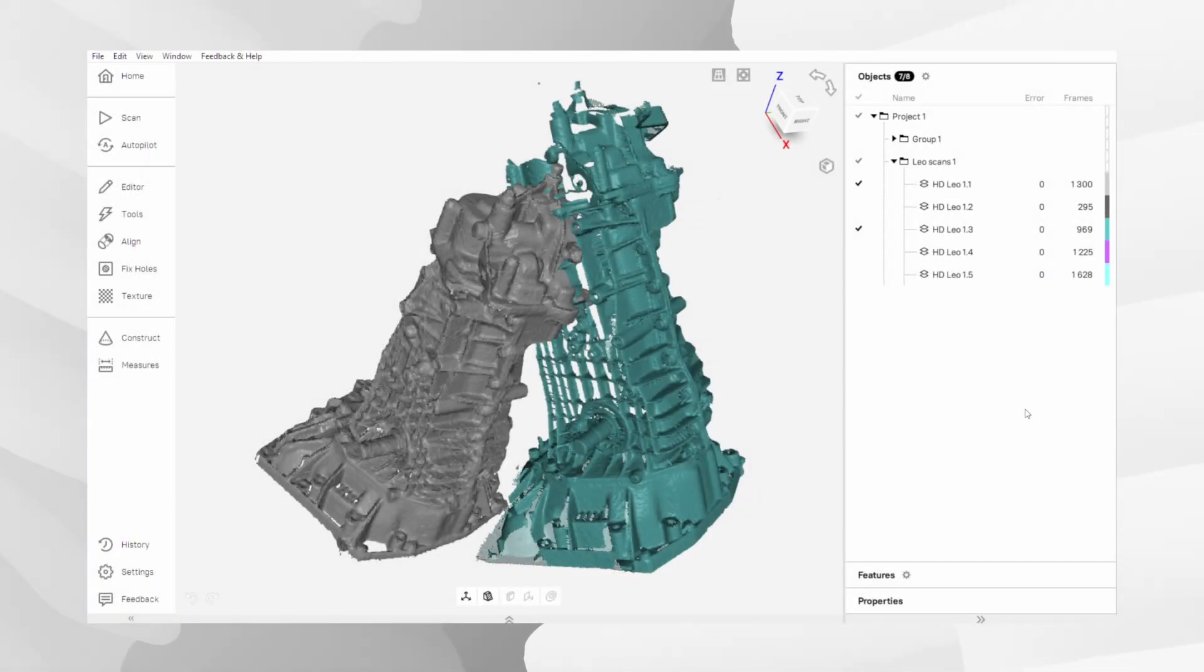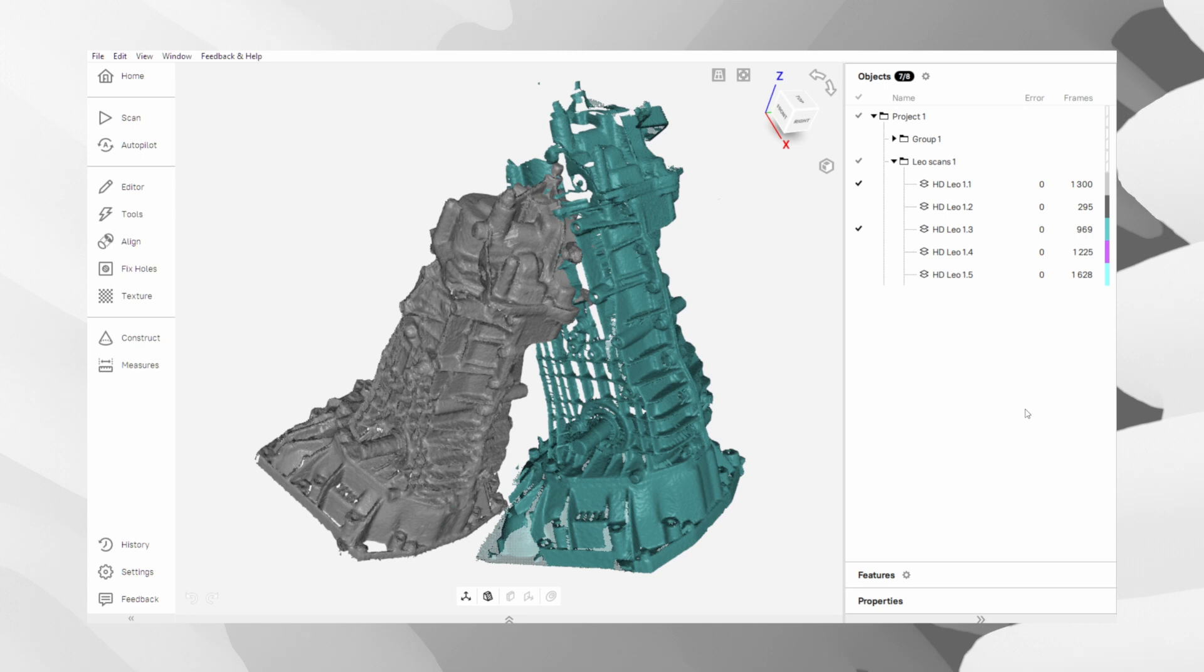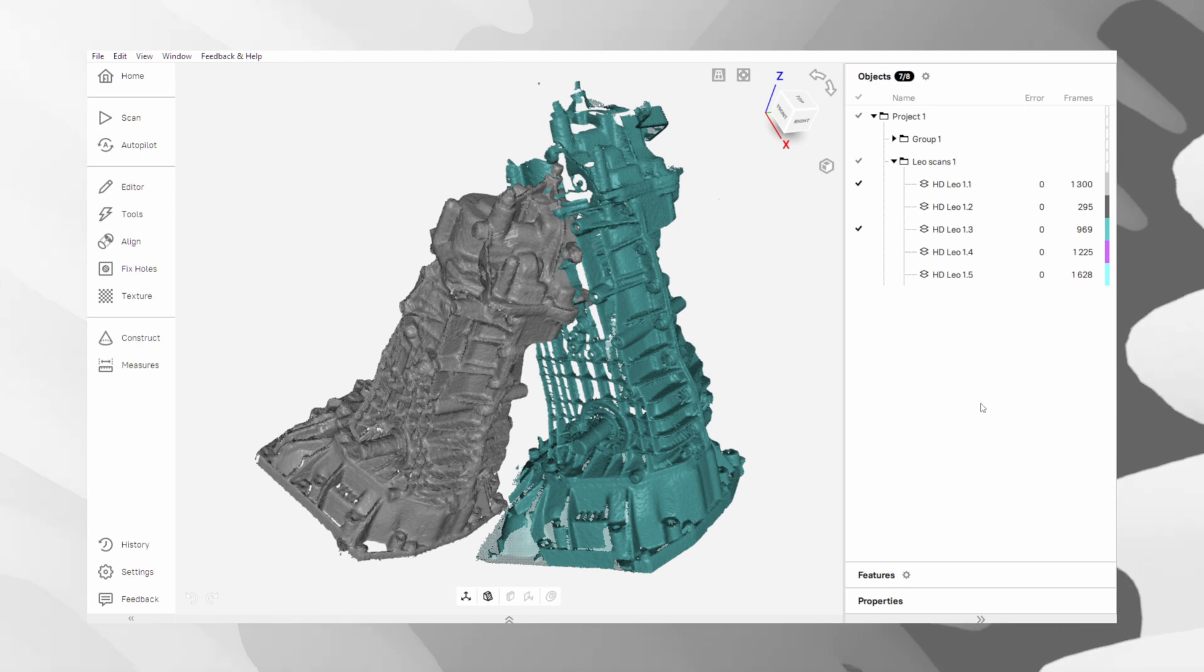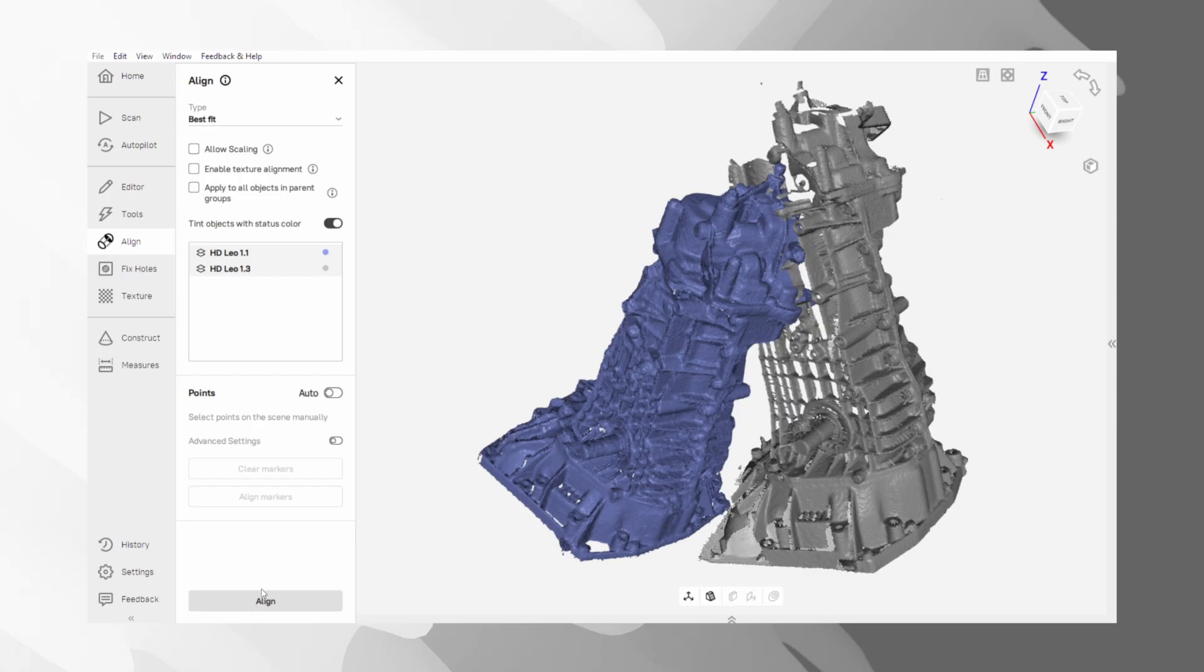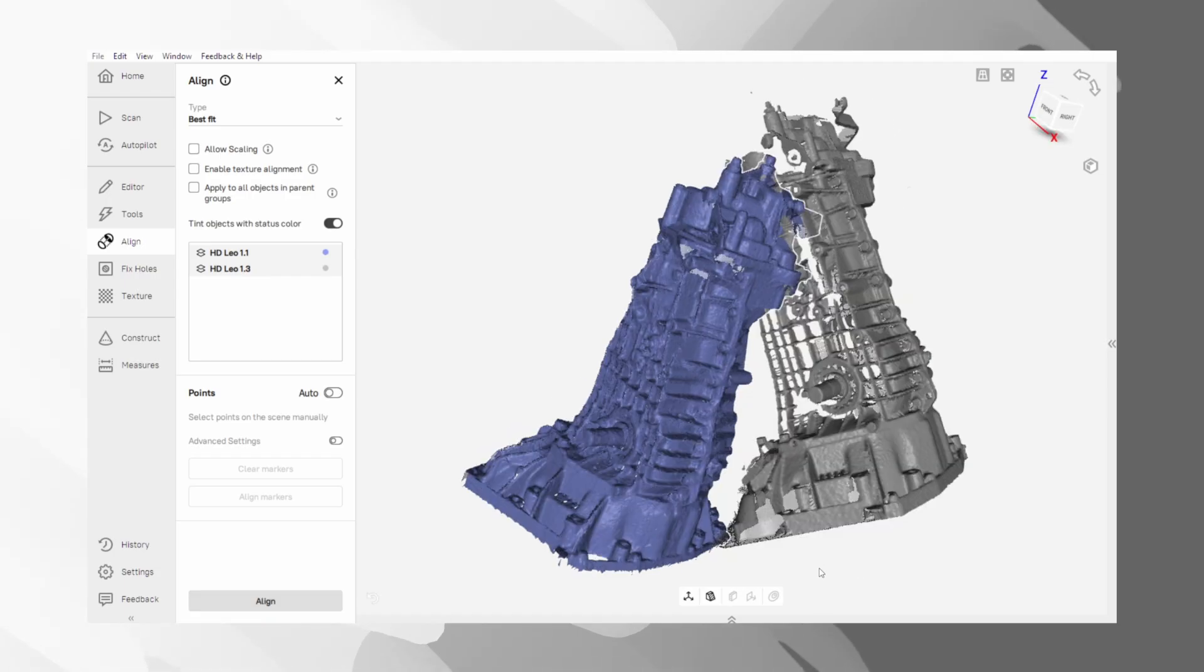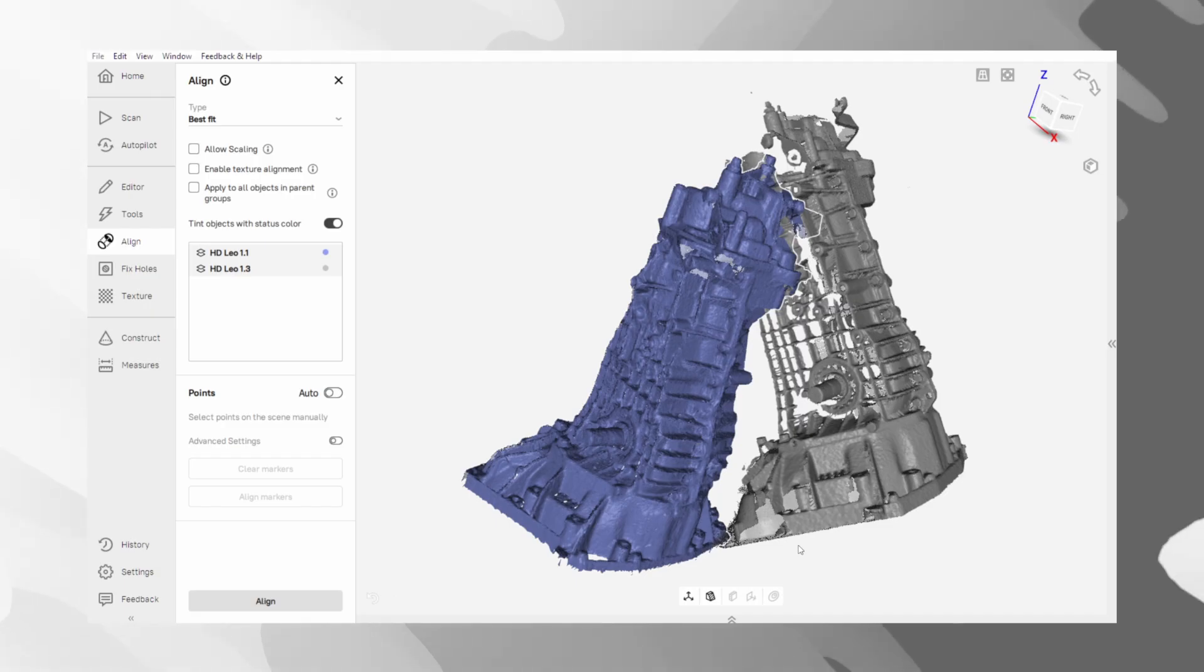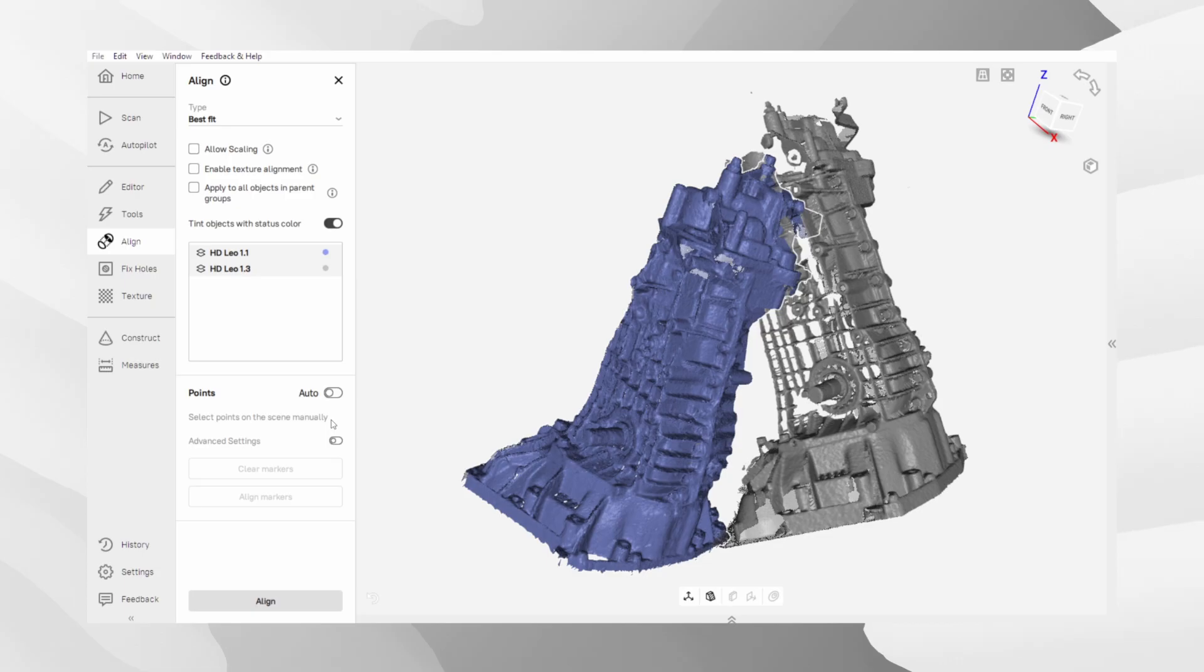If you scanned an object by turning it over in separate scans, we need to align them into a single object. Go to the alignment tab. The logical first step is to use the automatic alignment feature. It's powerful and often works well, especially if the images have a lot of overlap and geometry. Don't overlook manual alignment. It's often faster and more accurate. For an efficient workflow, use markers as a preliminary step before running the outer alignment.